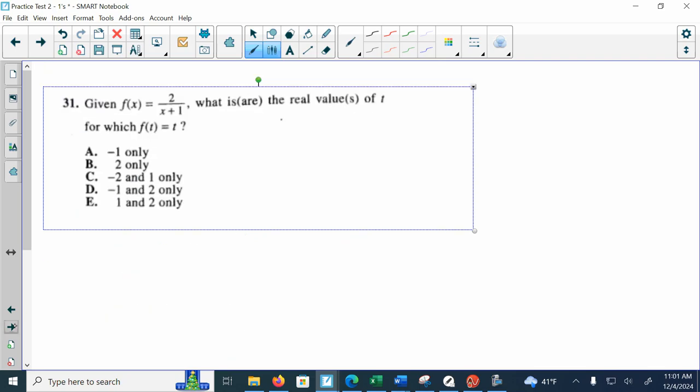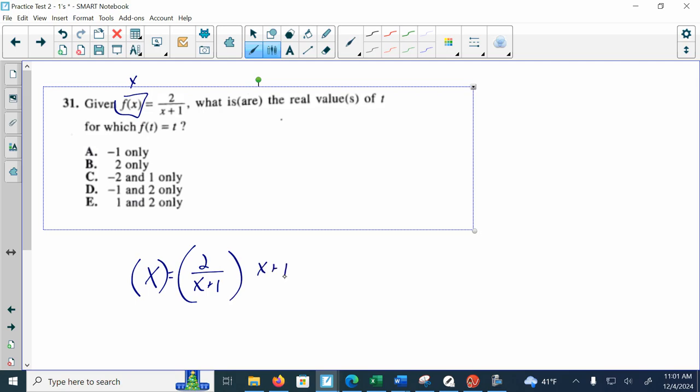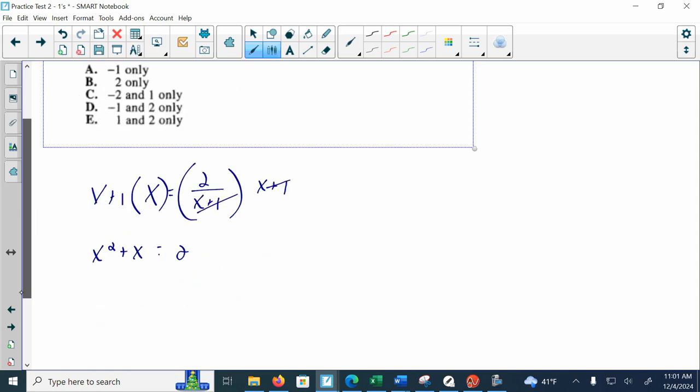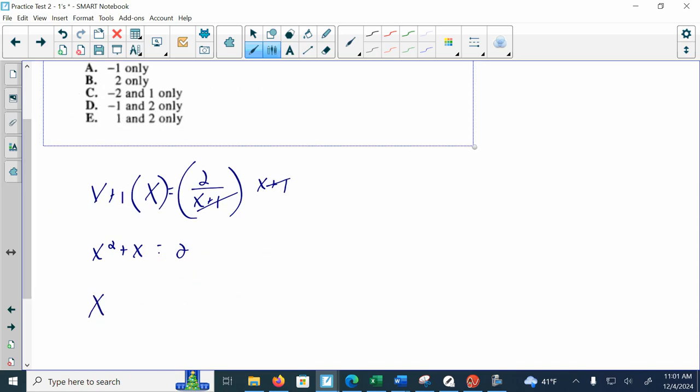Problem 31: Given f(x) = 2/(x+1), what are the real values of t for which f(t) = t? I put x in here, so I said x = 2/(x+1). I multiplied both sides by (x+1) and when I did that, I got x² + x = 2. This is a quadratic, so I set it equal to 0.